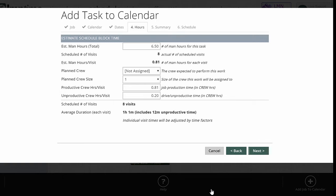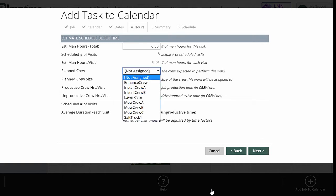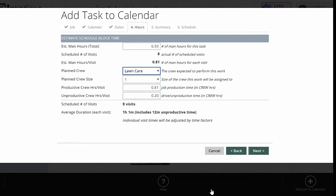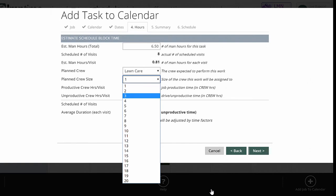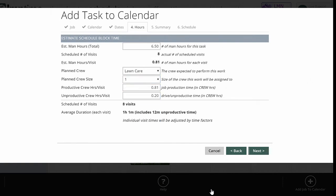But it will change at least the schedule. And that allows you, some companies give crews different goals than they're actually going to schedule. And so it gives you the flexibility to do that. Planned crew: I'm going to pick my lawn care crew. Planned crew size is one. I got the one guy in my lawn care. If you had more, obviously you could change that.